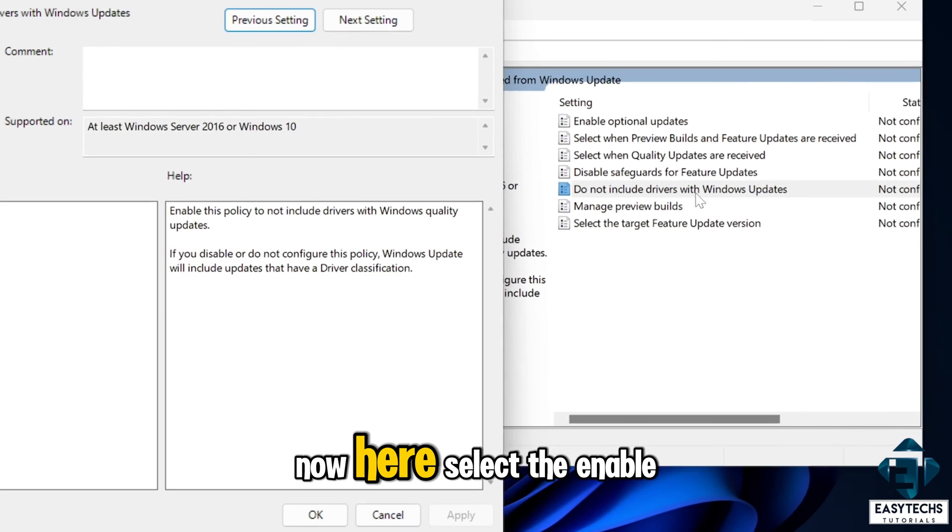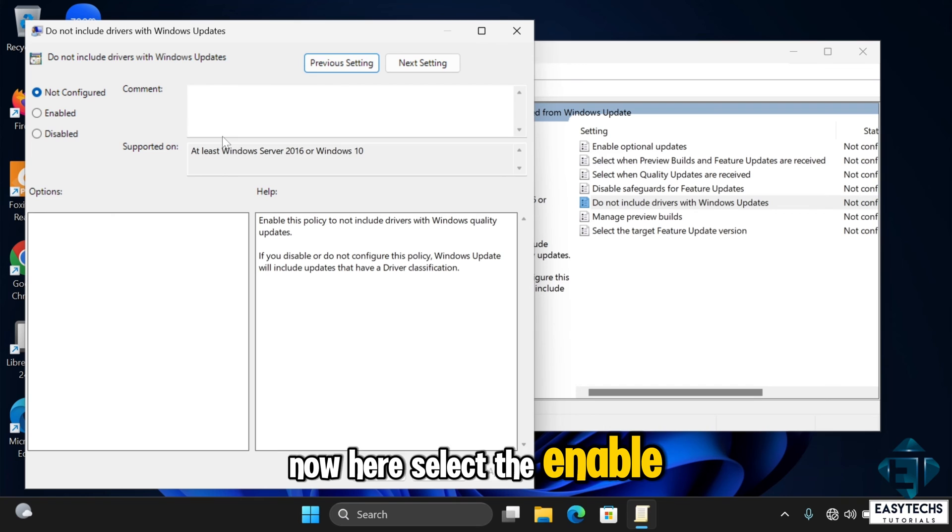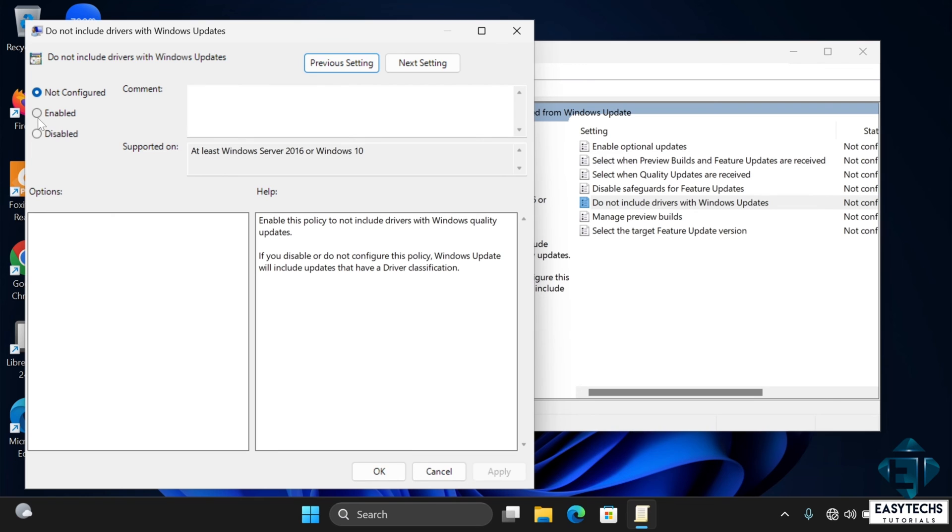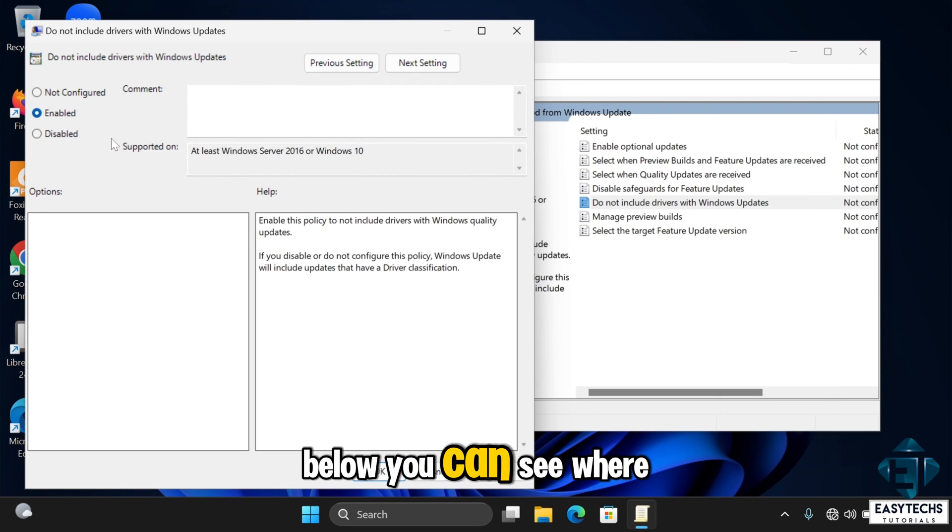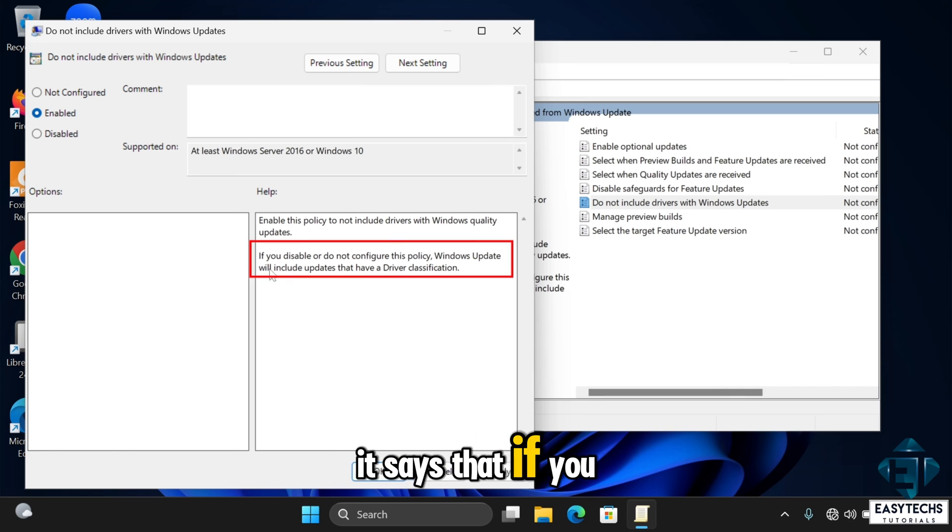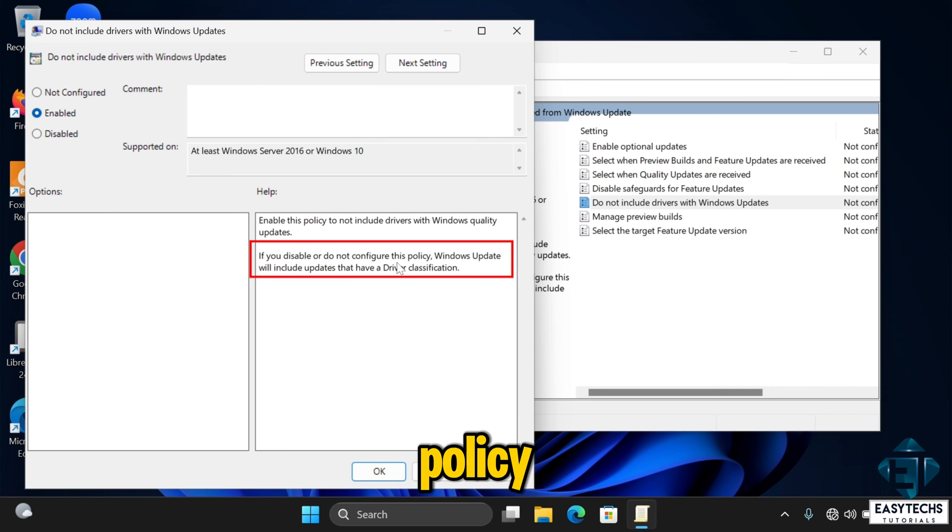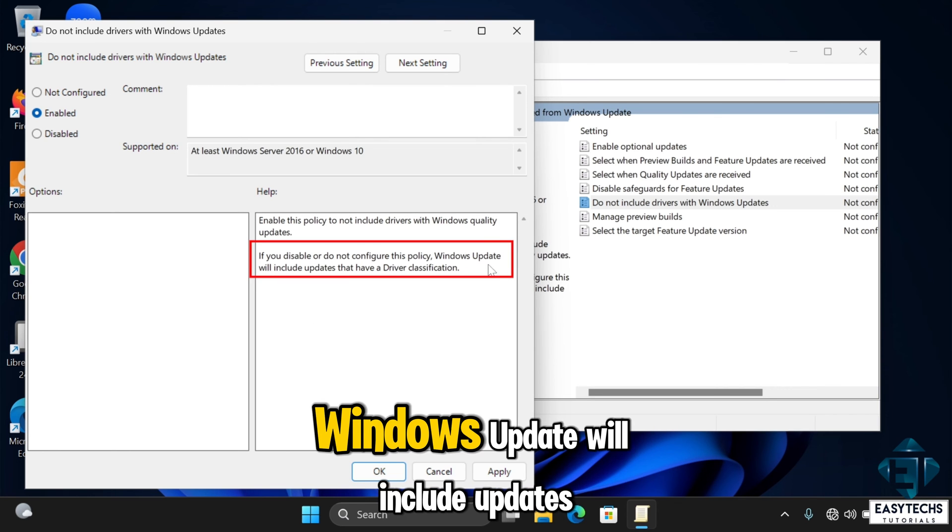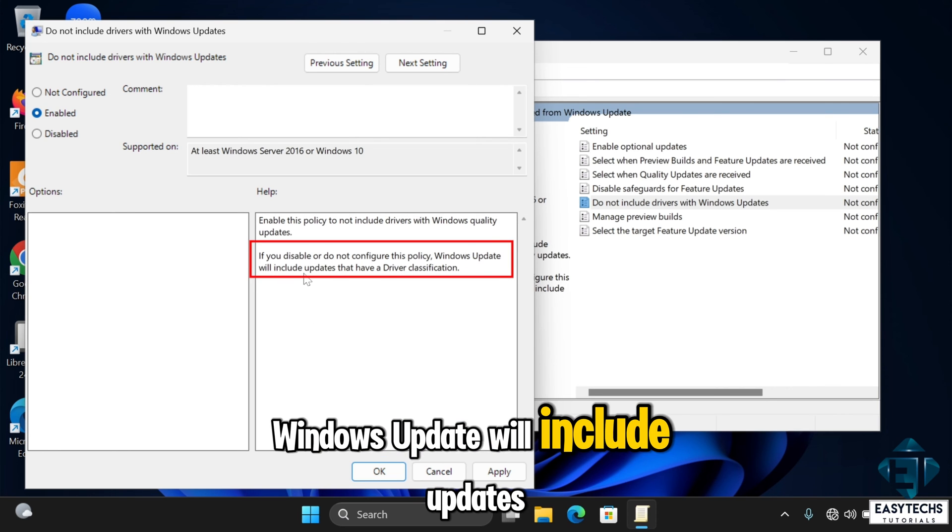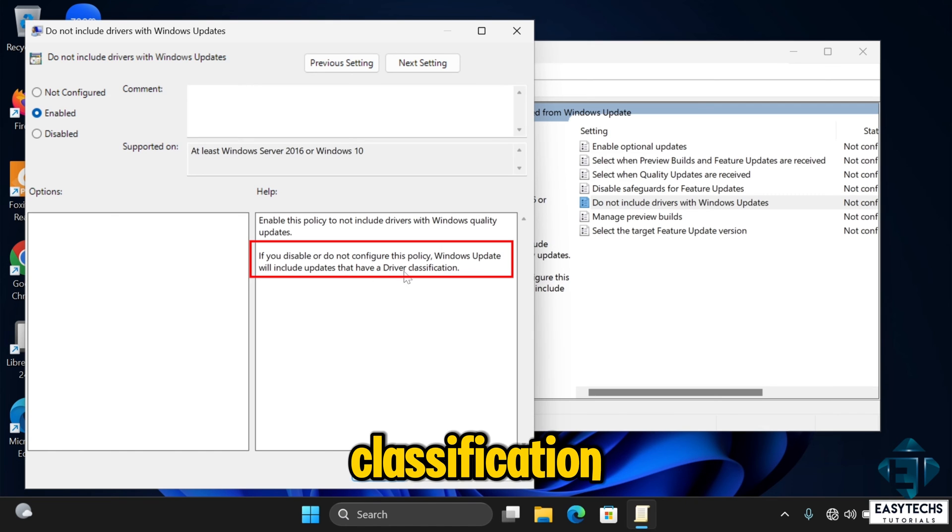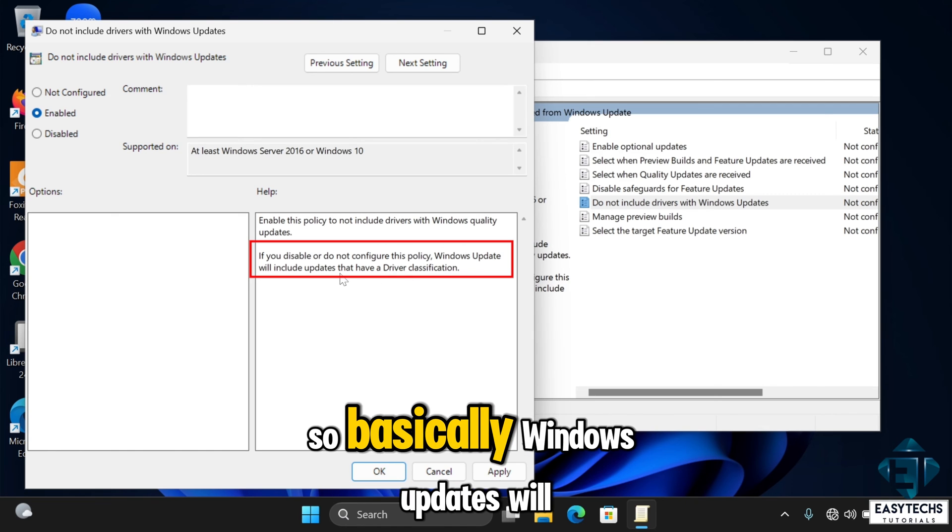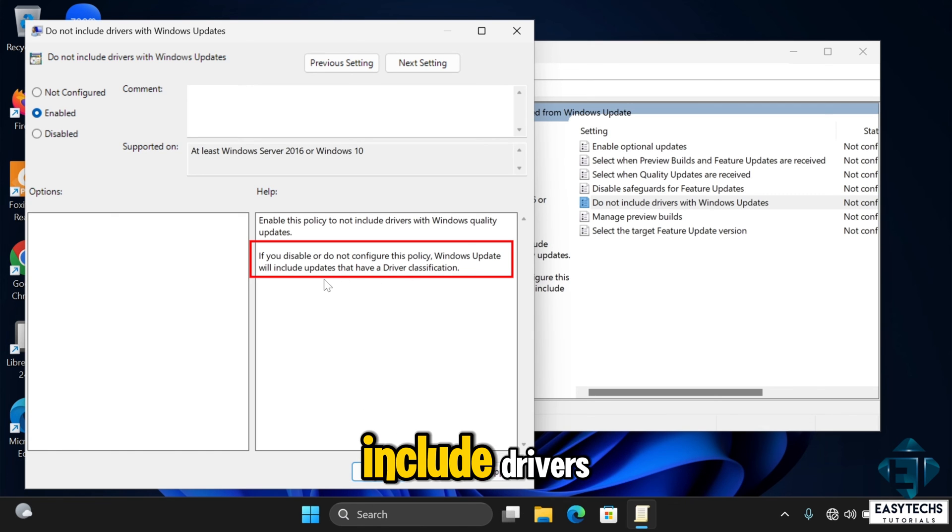Now here select the enable option. Below you can see where it says that if you disable or do not configure this policy, Windows update will include updates that have a driver classification. So basically, Windows updates will include drivers.